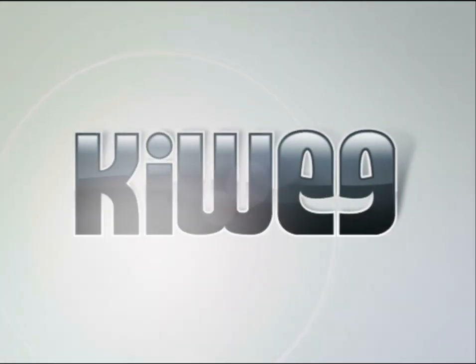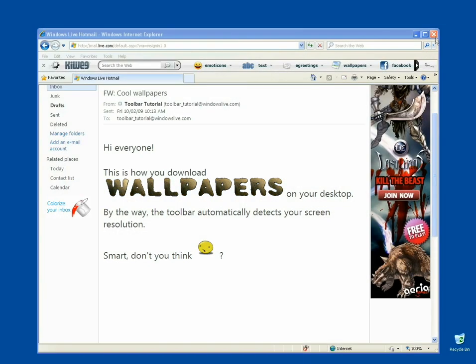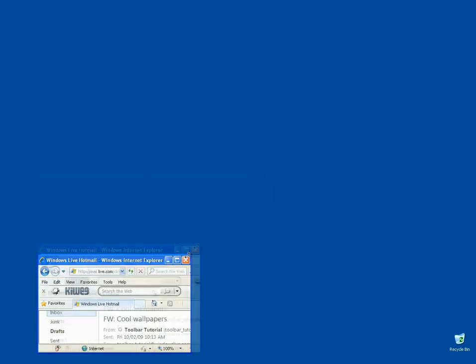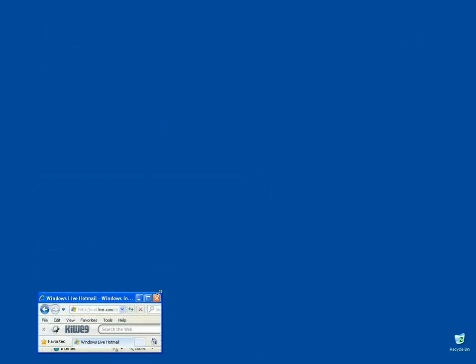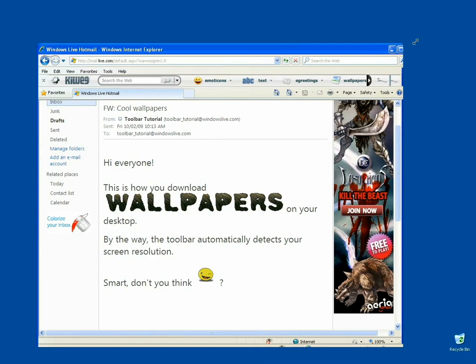Hi everyone, welcome to our toolbar tutorial. Here's how you download wallpapers from your trusty toolbar to your desktop. It's very easy.